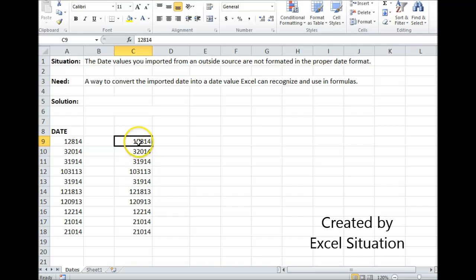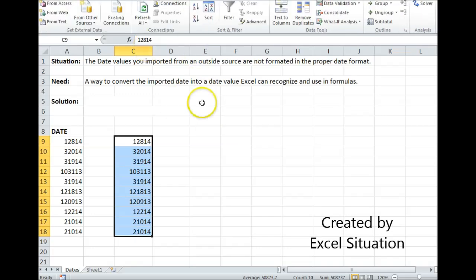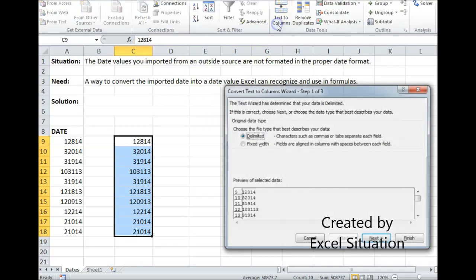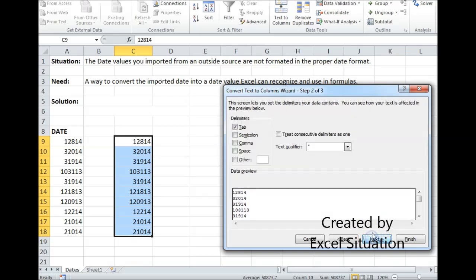But what will work is Text to Columns. So I highlight the whole column and go to Text to Columns. I'm using Excel 2010; it's found on the Data Ribbon. This first box pops up. Leave it as is and hit Next.